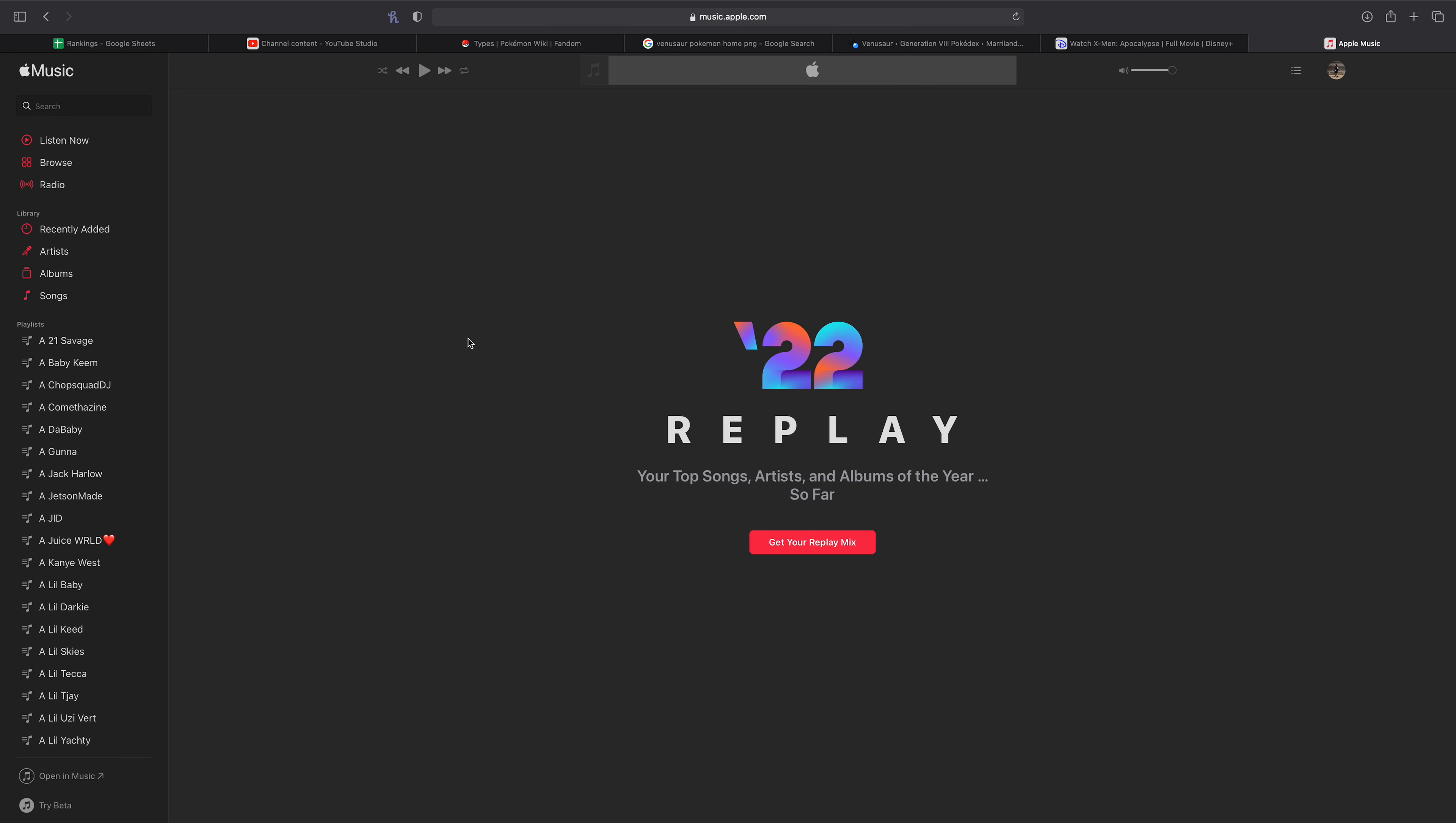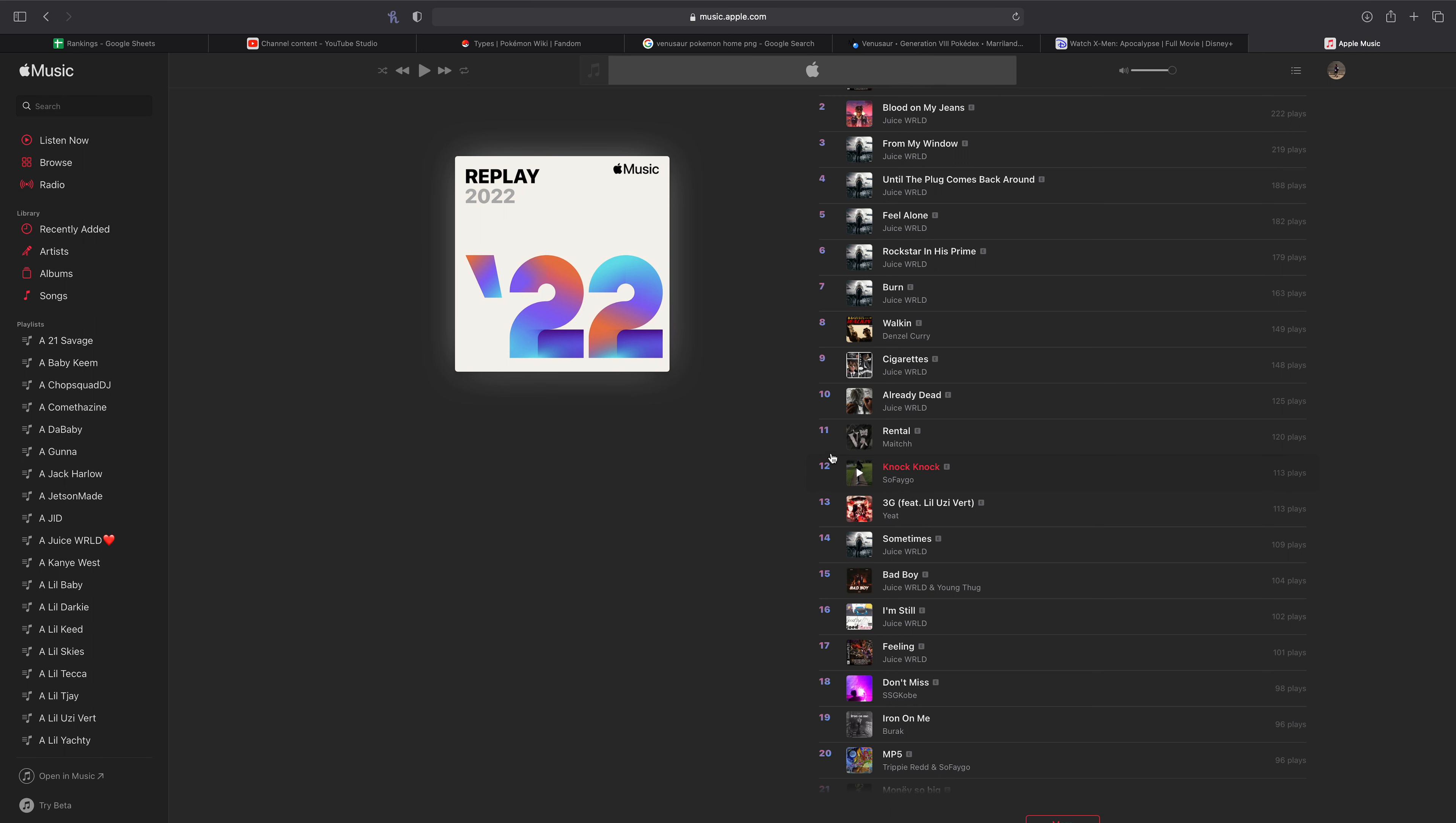Let's continue on with the list. Rental, an unreleased Juice song. I'm not surprised it's as high as it is. Iron On Me, honestly surprised it's not higher. Another unreleased Juice song that I literally listen to on the daily. Lots of Juice, a lot of SSG Kobe. My favorite artists of the year probably have been SSG Kobe and Yeet. So a lot of their music are up on this list. You'll see some more here coming I'm sure. And of course, there's some Sofaygo as well. You guys know I love Sofaygo.